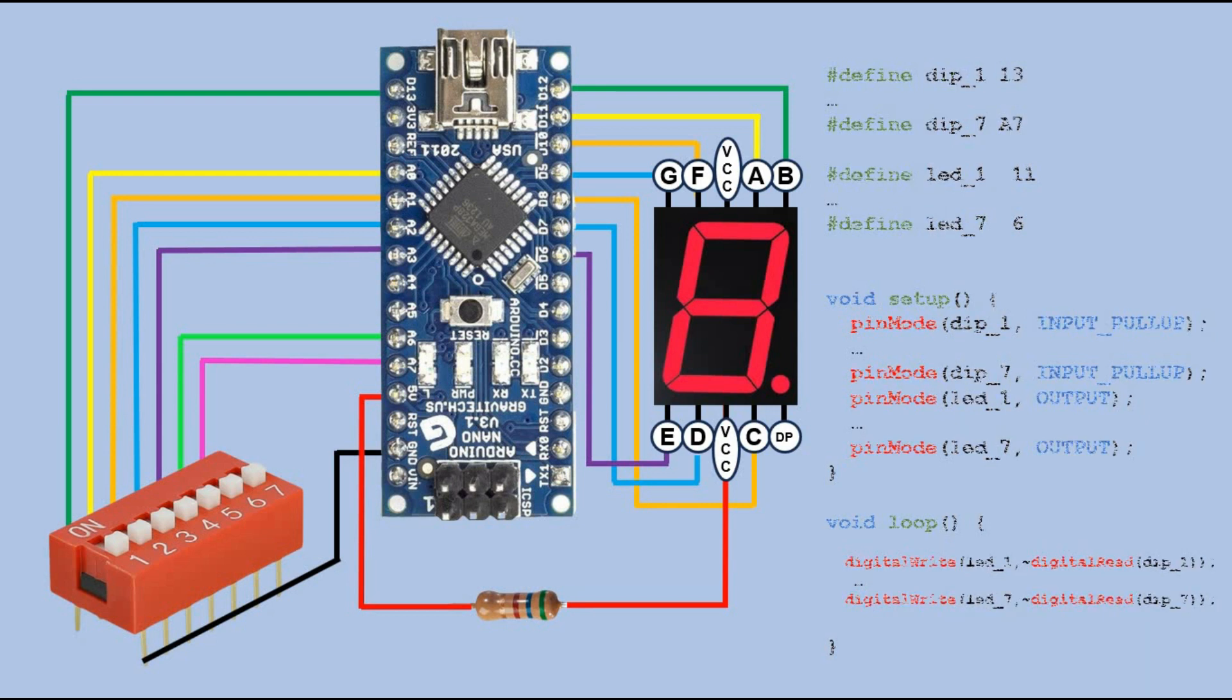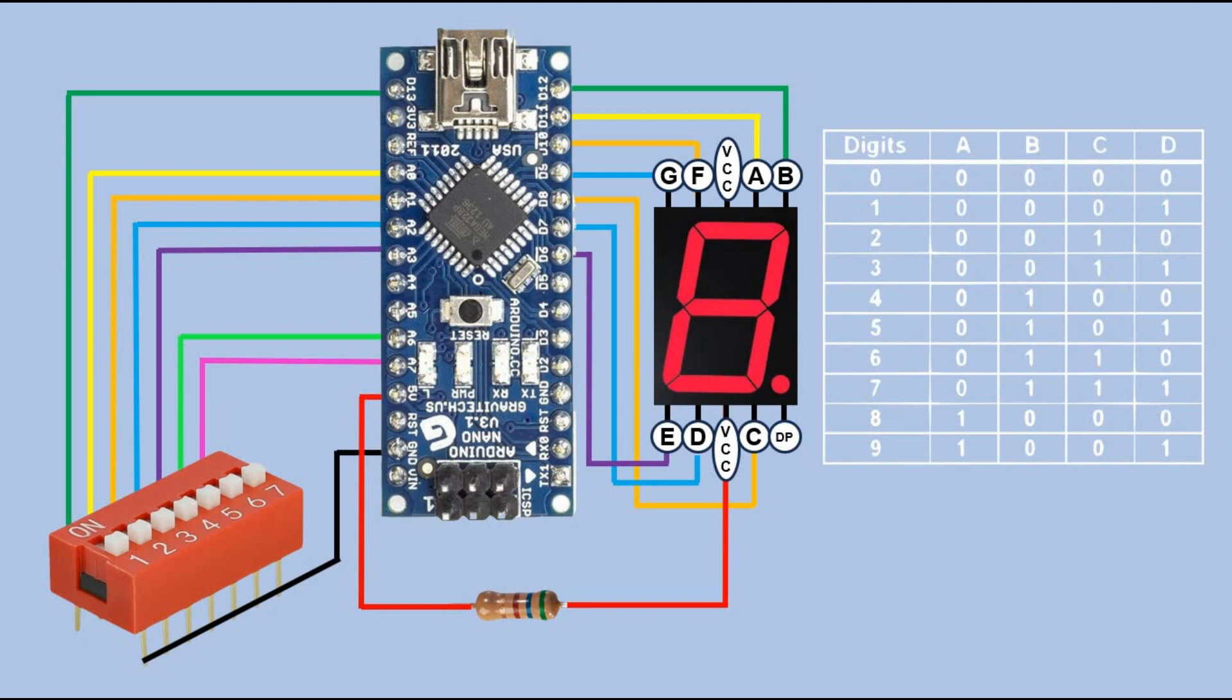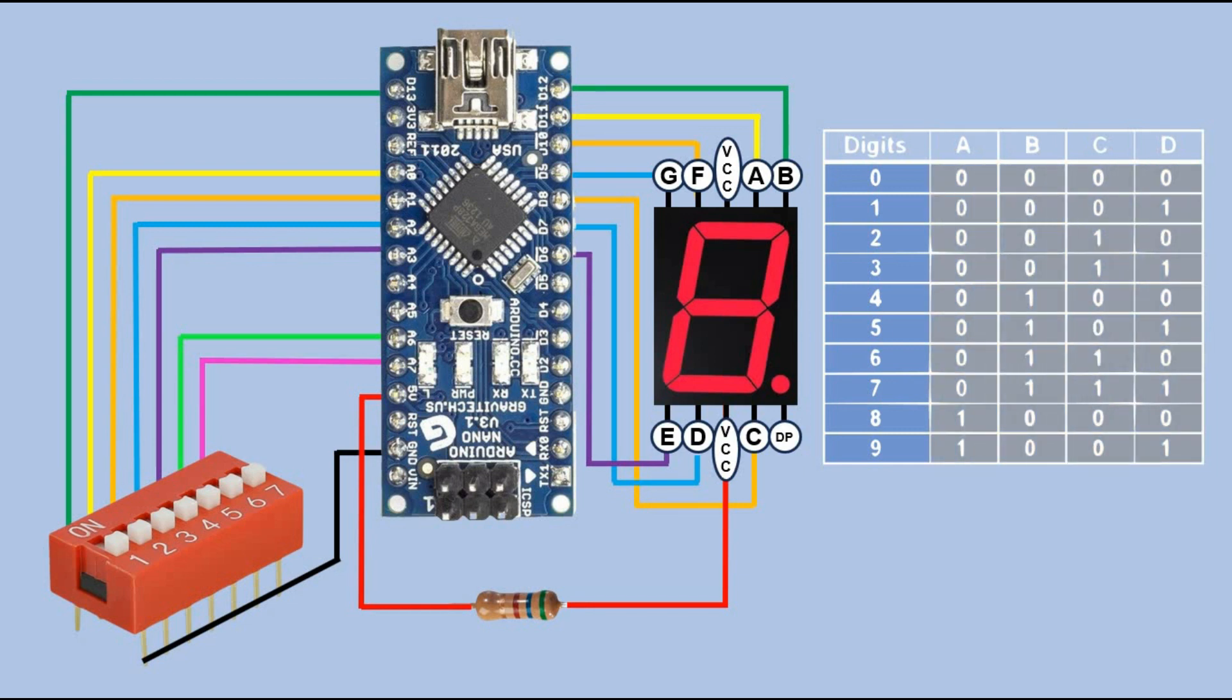What I'm going to do however is look at the binary to decimal encoder. Take a look at this table. Each row represents a decimal digit we want to encode, and the four columns represent the binary representation of each digit. These four bits can serve as our input values to display the corresponding digit on the seven segment display. In this scenario we achieve the same objective with just four pins.